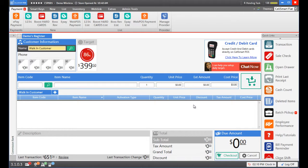This video is created for version 3.0 in CellSmart POS and in this video I'll be showing you how to perform a refund or exchange.